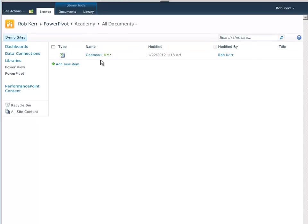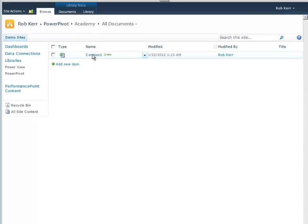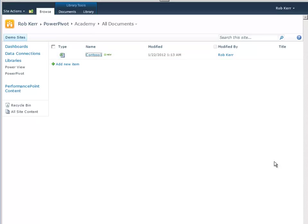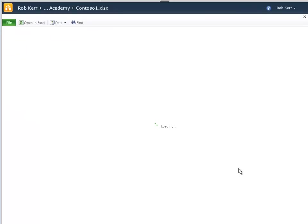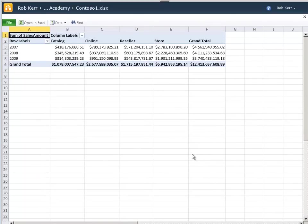So now the workbook is in SharePoint, and I could, if I wanted to, download it in desktop Excel just like I did. But instead, I'm just going to click on its name. And if you watch carefully, you'll see that it's going to open in the web browser using Excel Services. And at this point, this is the technical detail, PowerPivot running in SharePoint hasn't yet been asked to load this data into RAM.